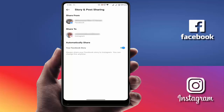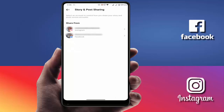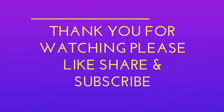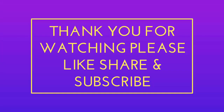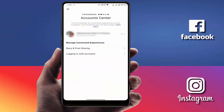That's it — very simple! With the help of these options you can automatically share your Instagram and Facebook stories to each other. That's it for today guys, hope you enjoyed this video. If you enjoyed it, please don't leave without liking, sharing, and subscribing. Thank you very much.